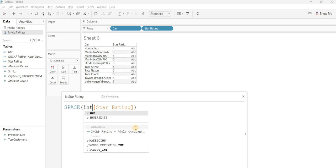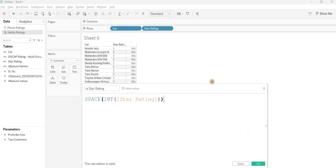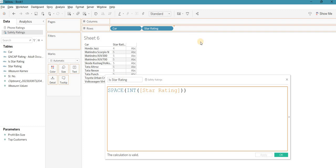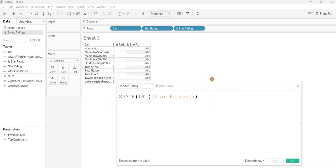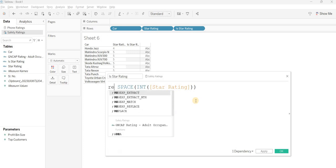One important thing to be aware of: the SPACE function only works on integer fields. Since this rating field is stored as a string, I need to convert it to integer inside the calculation. Let's hit OK — the calculation is valid. Now I bring it into the view and you can see the spaces have been applied, though they are not visible yet because I need to replace them with star characters.